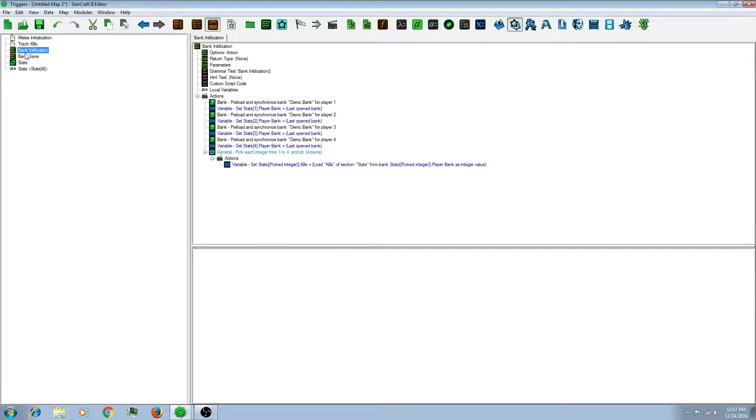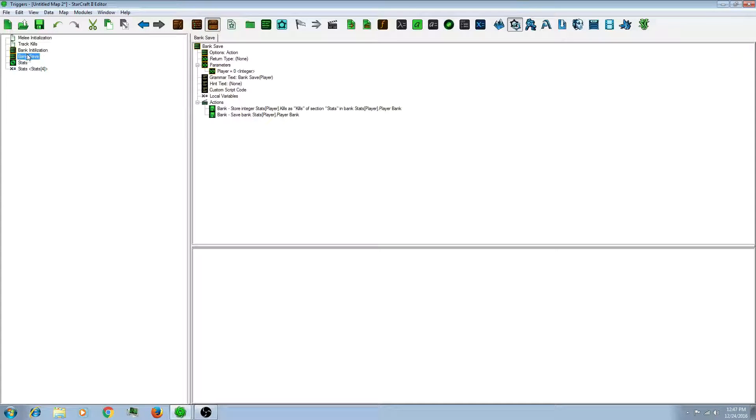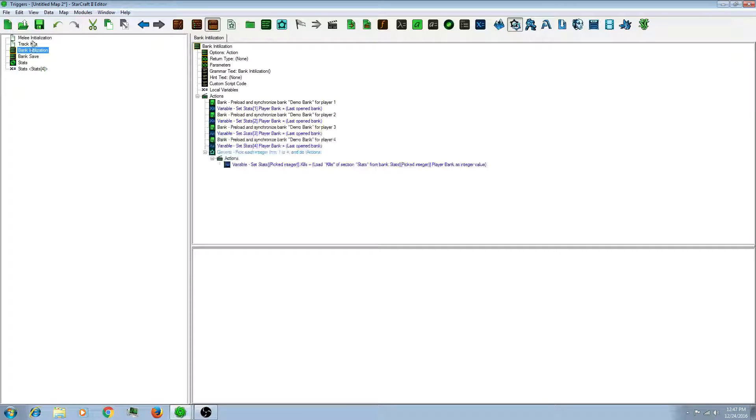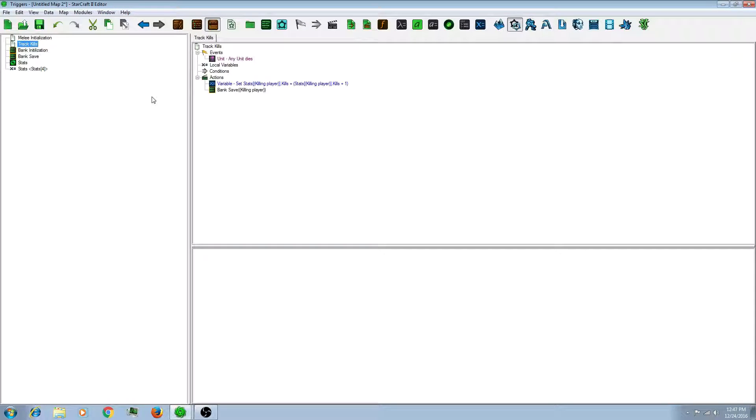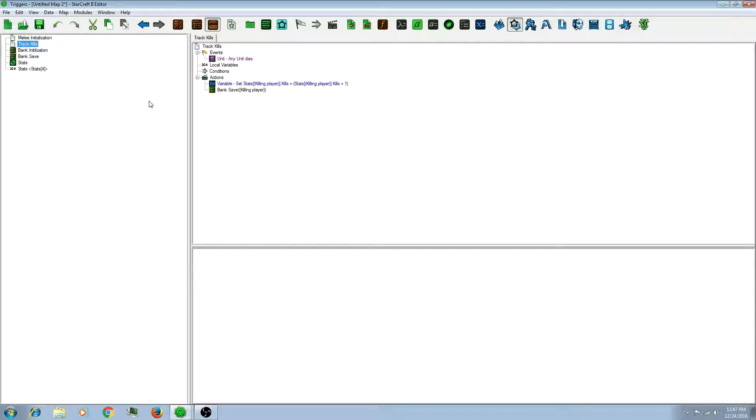So depending on your situation, you can choose either one of those two options that I have shown. And that is how you create a bank using the StarCraft 2 editor. Thank you for watching.